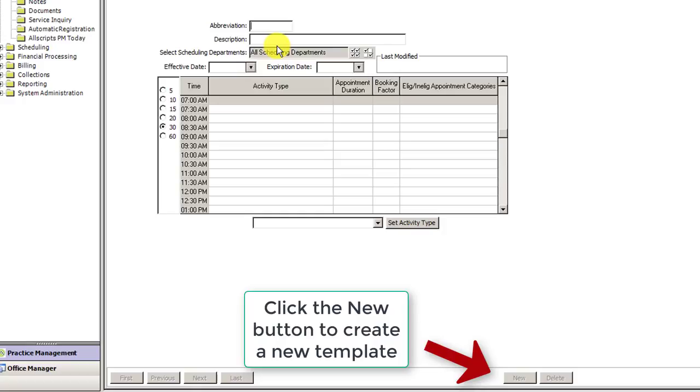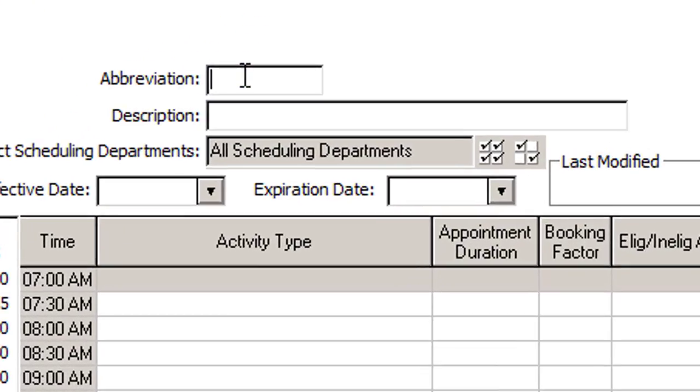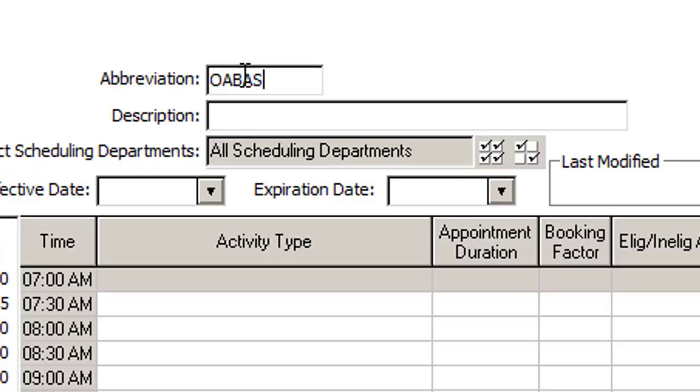So the first thing you're going to do is type in the abbreviation. Now we always start off our abbreviations with OA, which stands for Open Access, and that's just the naming convention that we've chosen to use. After that, you can use the next three to four letters of the last name of the provider. So in this case, I'm just going to use my own name, so B-A-S, and I'm just going to leave it at that. And then the last two to three letters can be something that will denote the name of this template, because you may have multiple templates for the same provider.